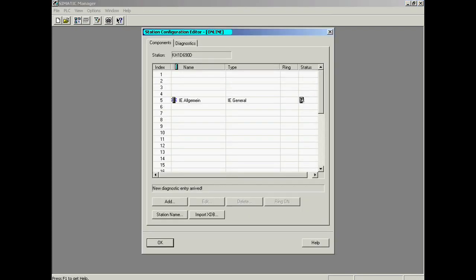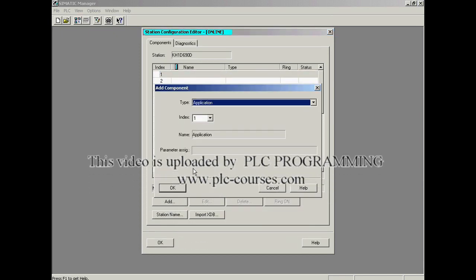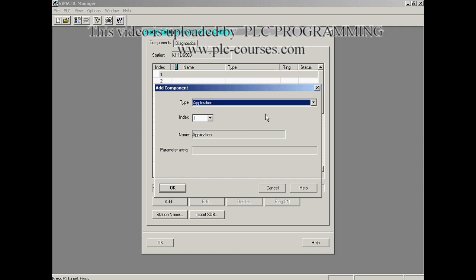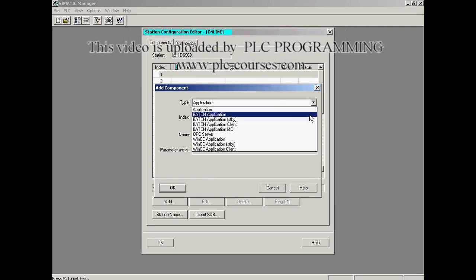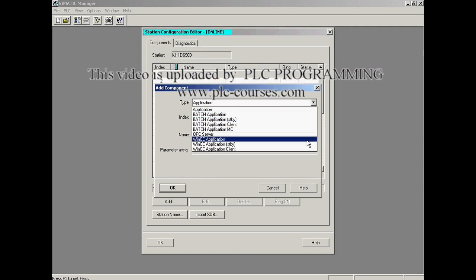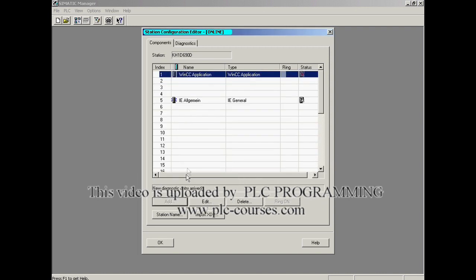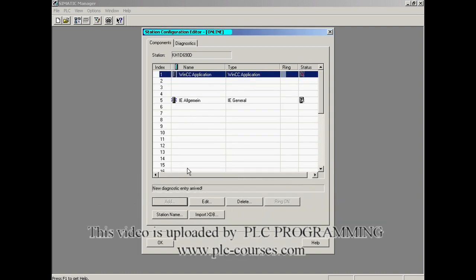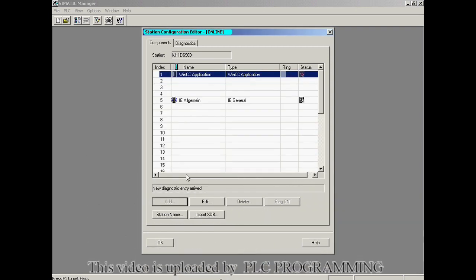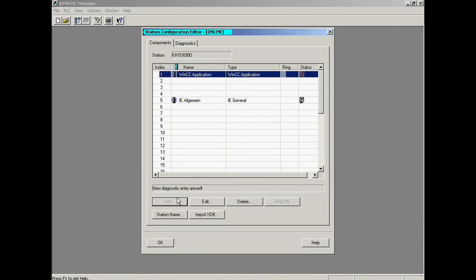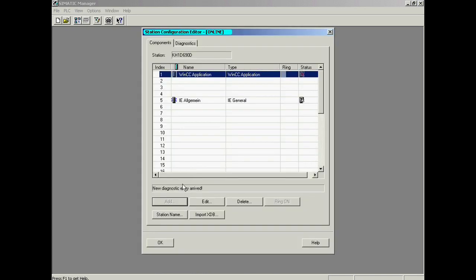In the Station Configuration Editor, the required applications and hardware components are inserted in the table and parameterized if required. A WinCC application is inserted. The objects can be entered at any position or index in the table. However, the indexes selected here should match the configuration of the computer, which will be carried out in the Simatic manager. The Ethernet adapter has already been configured with the help of the commissioning wizard in Index 5. The computer configuration is now completed.